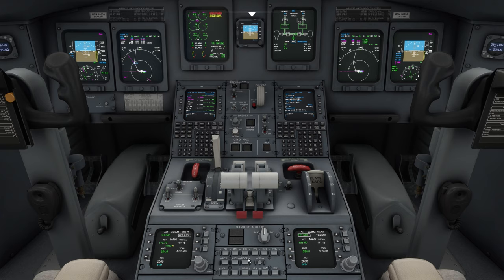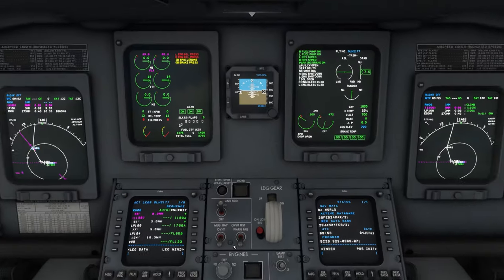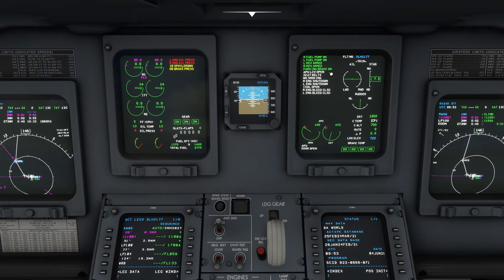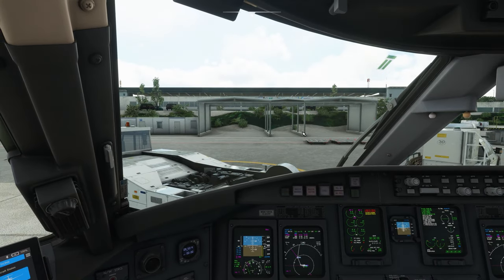Having checked that, we go to the doors page on the ECP and we check that all doors are closed. And finally, we check once again if the parking brake is on. Now the aircraft is fully configured to start the engines.